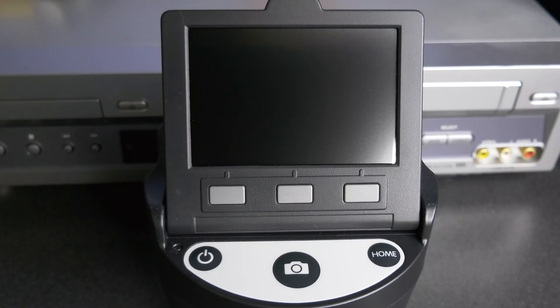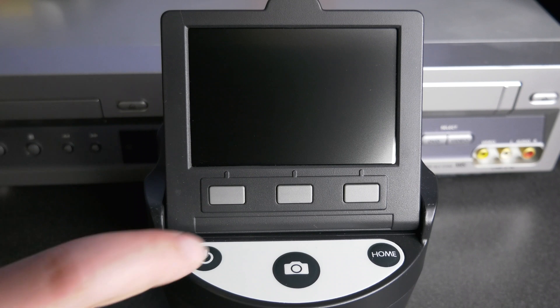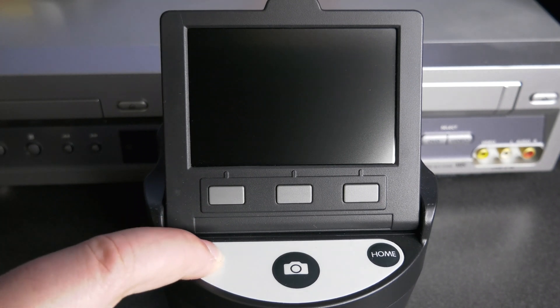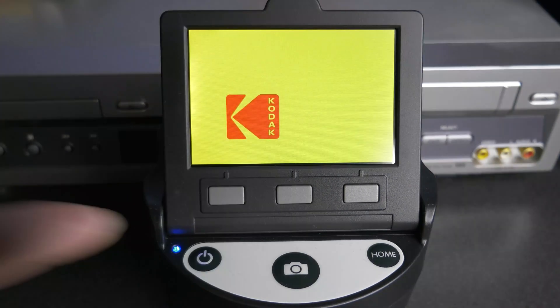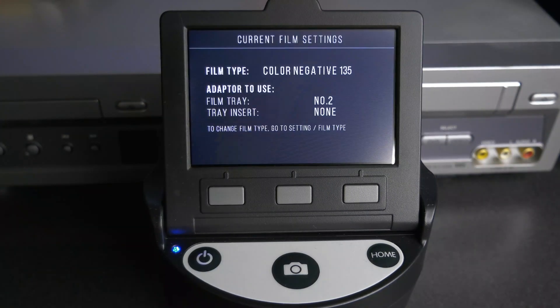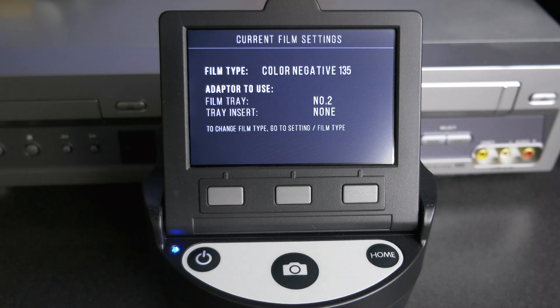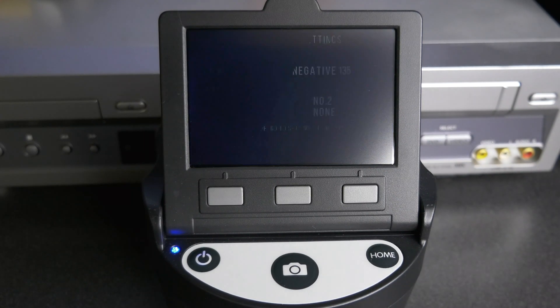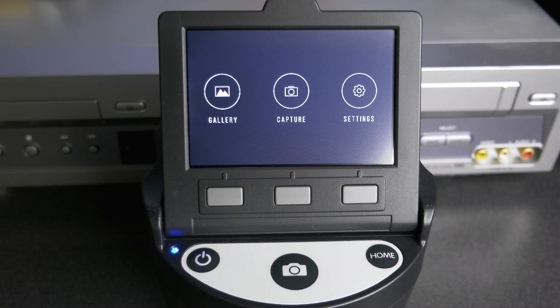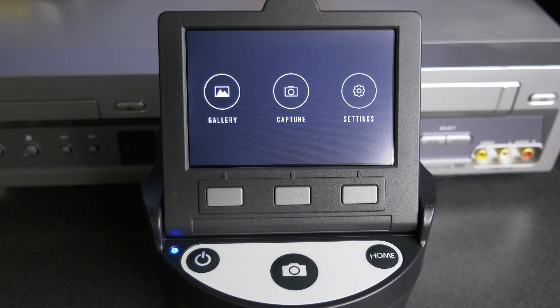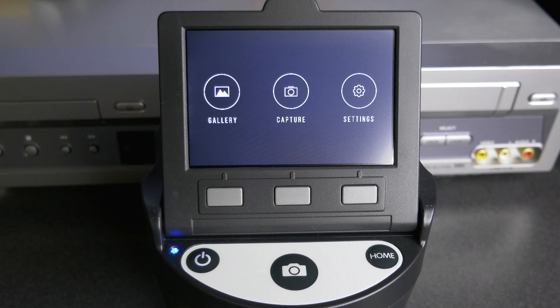Hold down the power button on the scanner for a few seconds until the Kodak logo is displayed. The scanner will display the currently selected film type, adapter, and insert information for 5 seconds before bringing up the home screen.